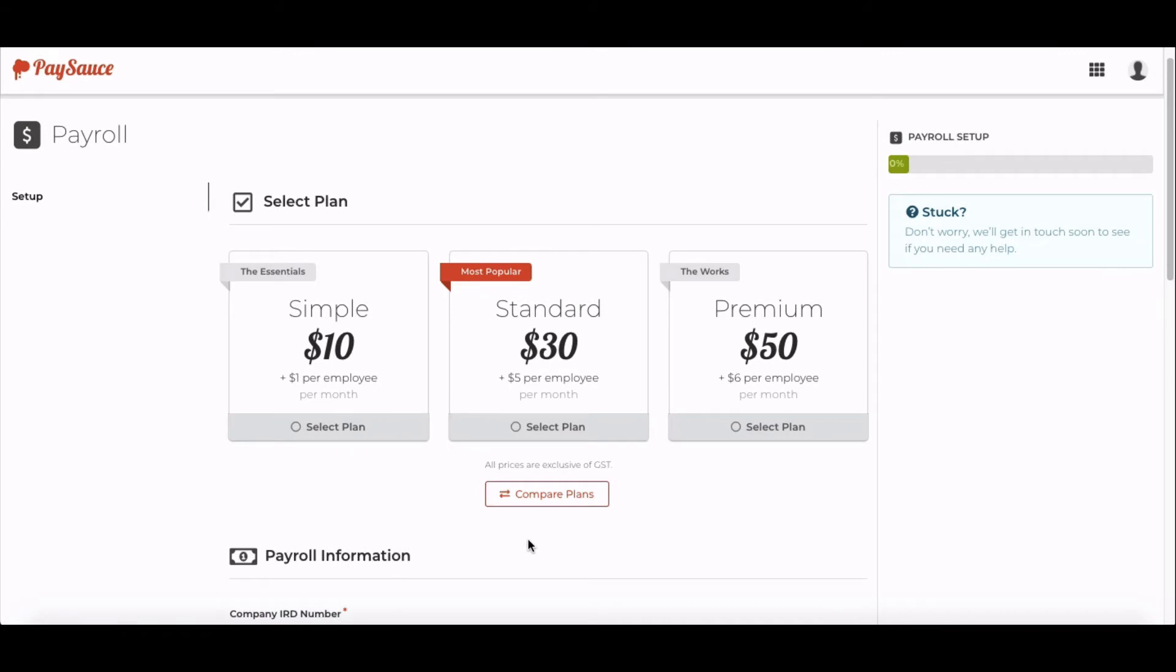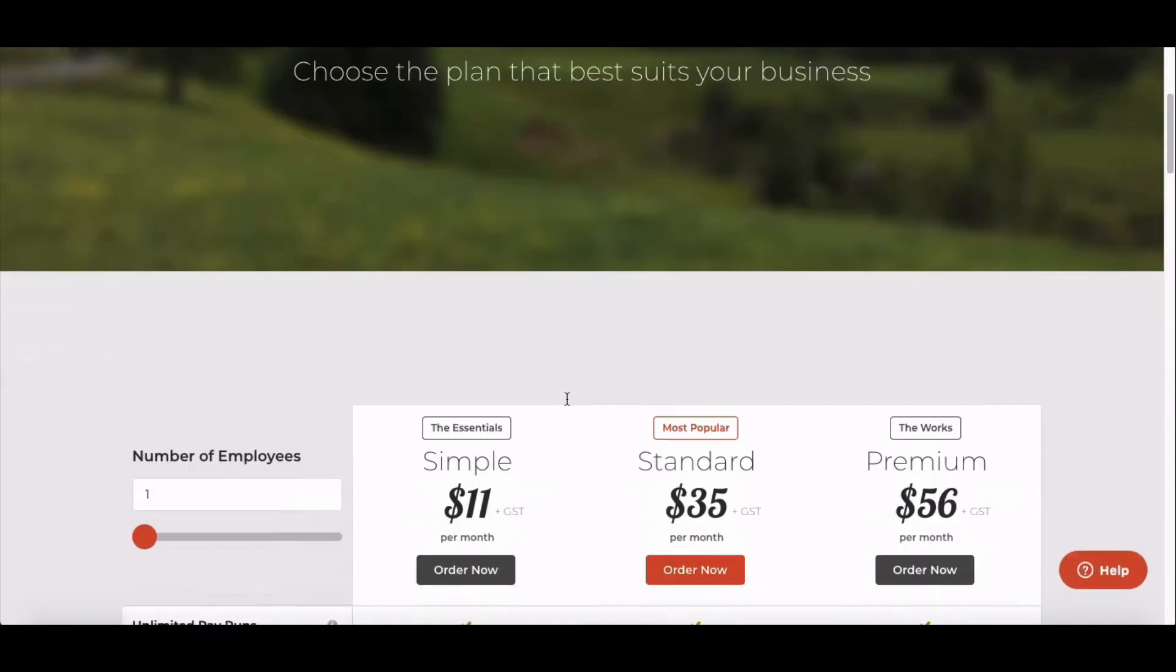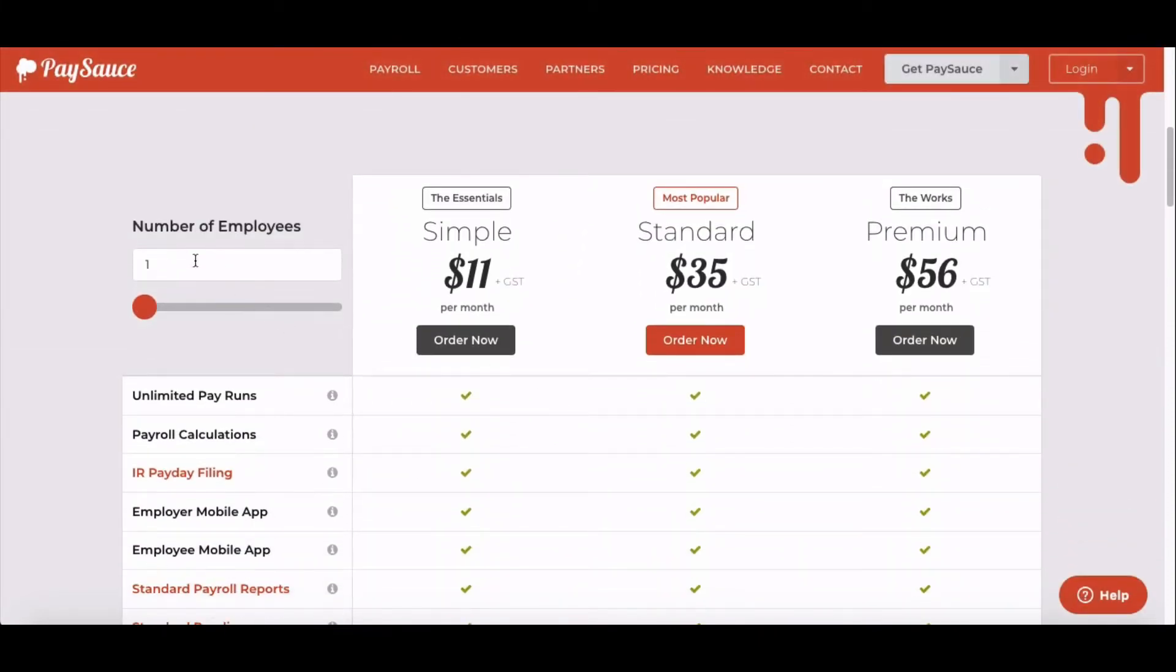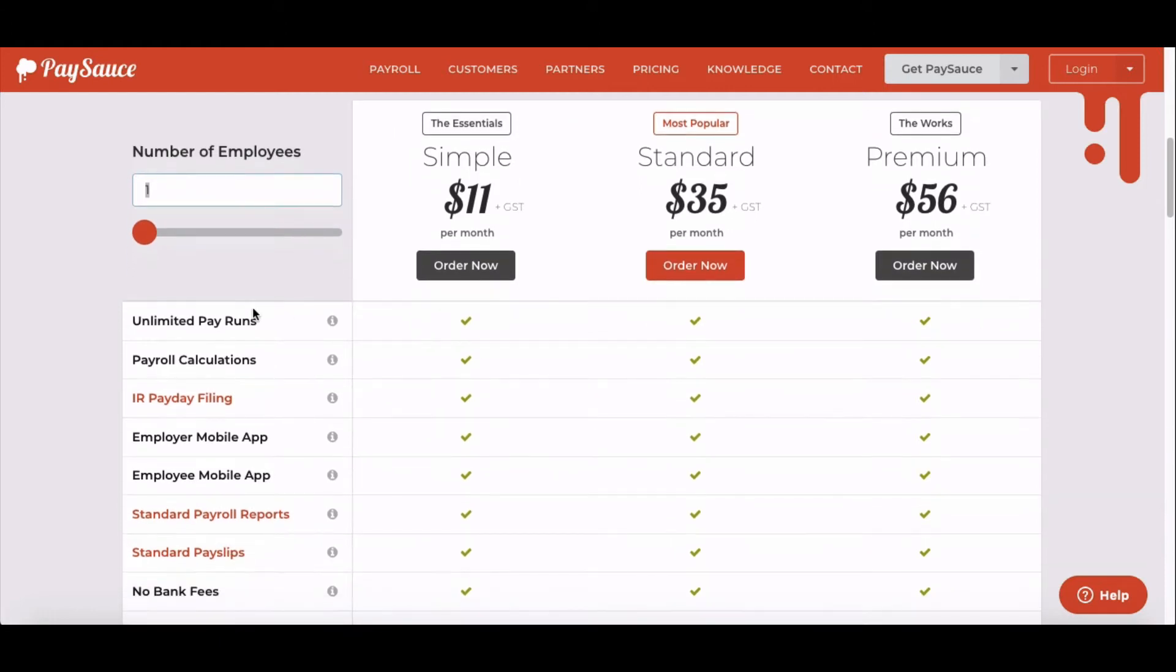Select the plan that you want for your business. If you're not sure, click on the Compare Plans button. That'll give you a breakdown of each of the PaySource plans. You can enter in the number of staff that you have here at the top and see how much it's going to cost your business.